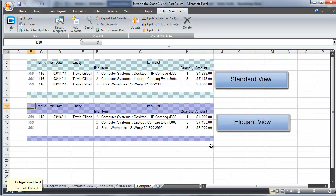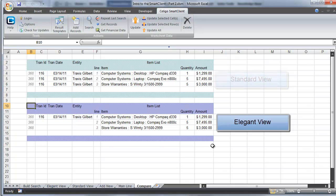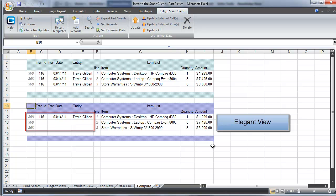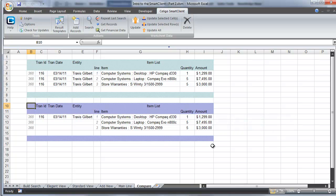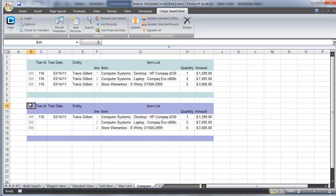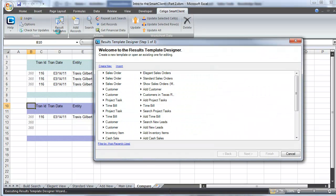Up top we have a standard view and on the bottom we have an elegant view. The only difference between these two views is how much of the mainline data is being shown relative to the line items. On the bottom section you'll notice that you only see some of the mainline data on the first line of line items. Up top you see it repeated for every single line item entry.